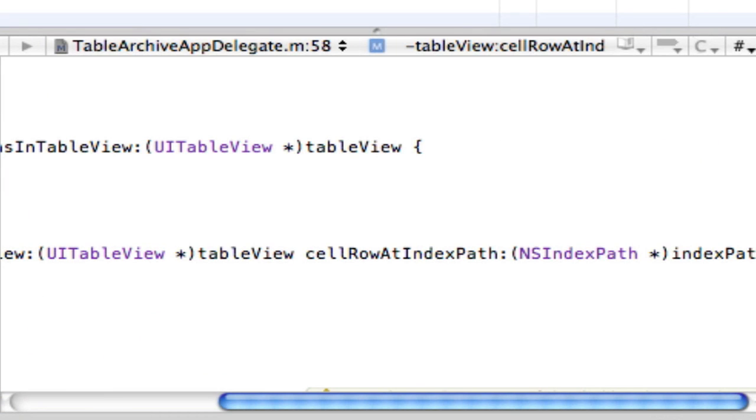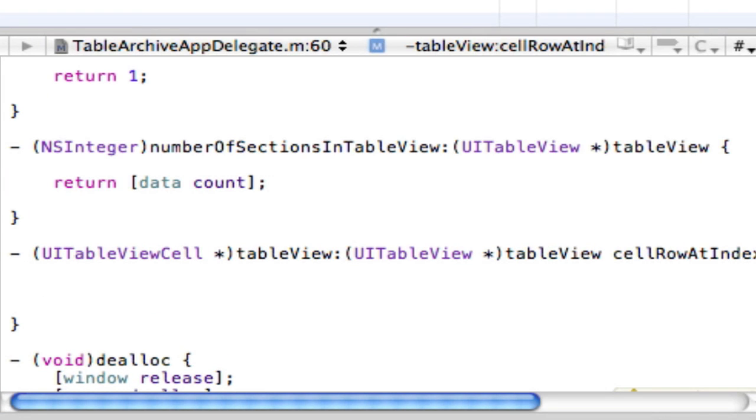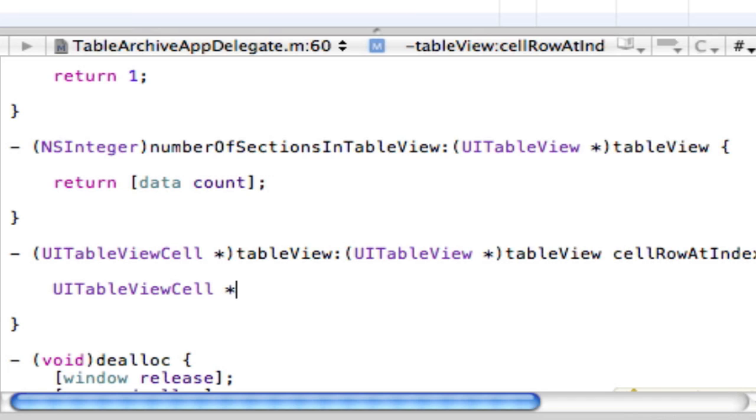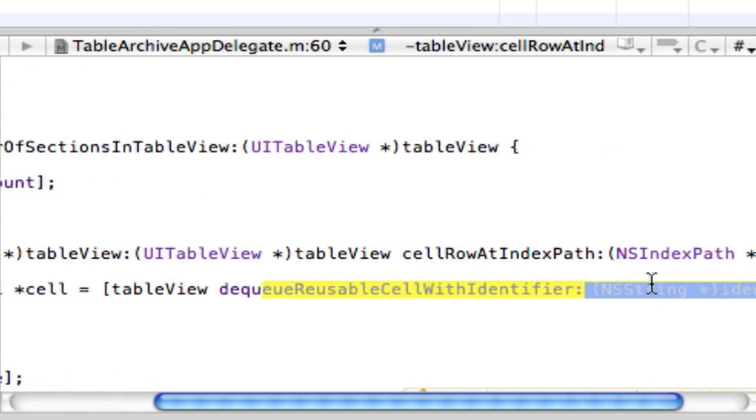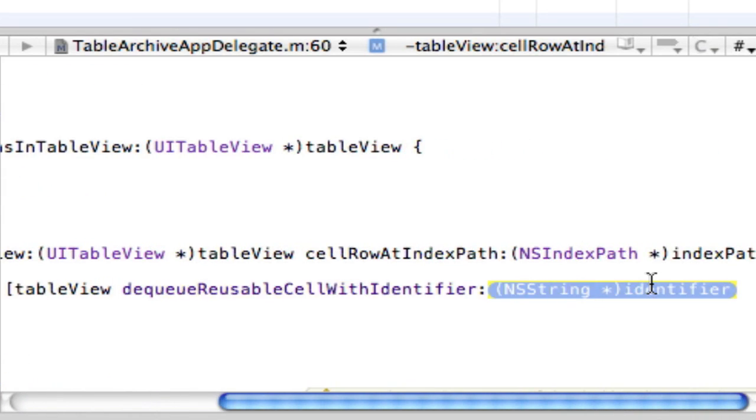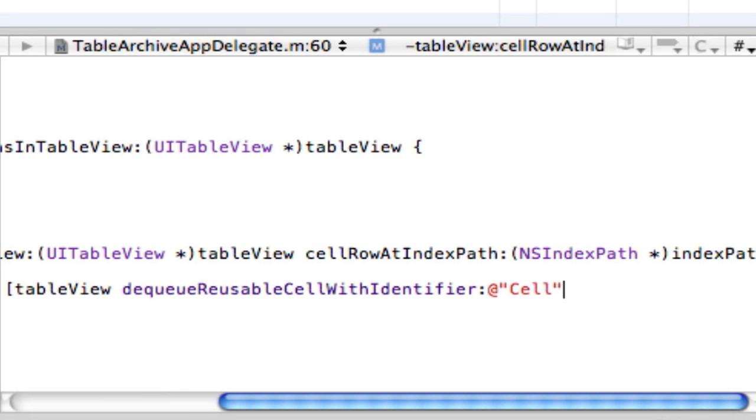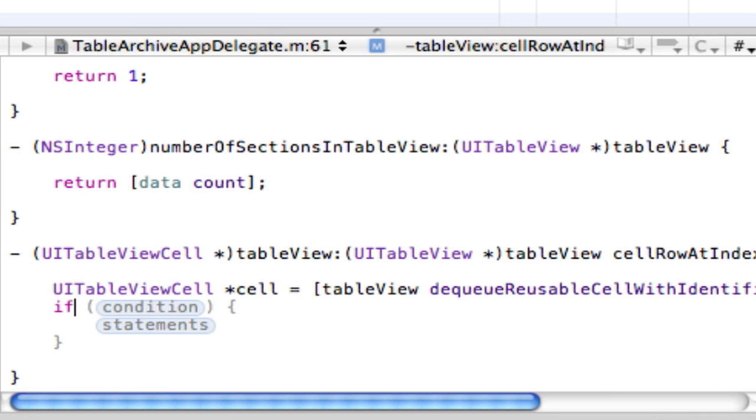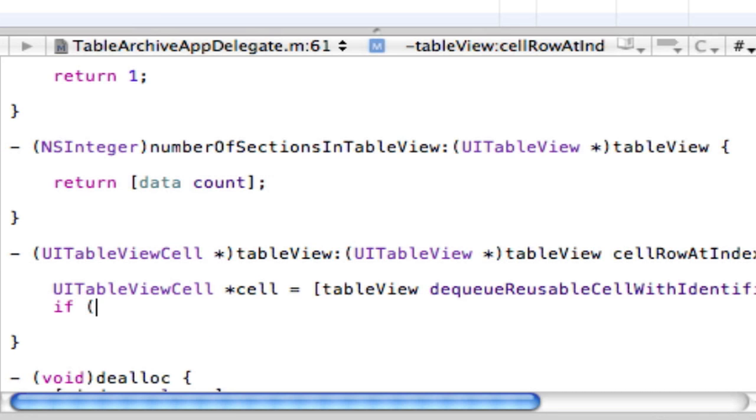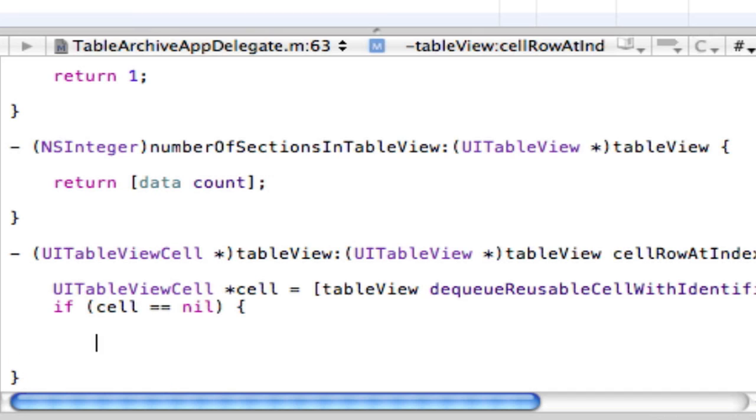And then in there, we're going to put this following method. This is going to be a good amount. So you want to do UITableViewCell. I'm just going to name this cell space equals space tableView DQ reusable cell with identifier. This is all going to come up. And I'm just going to name this at and then we're just going to call this cell. Just for simplicity. And then right in here, we're going to put if that cell space equals equals space nil, which if there's nothing in the cell, display this code.